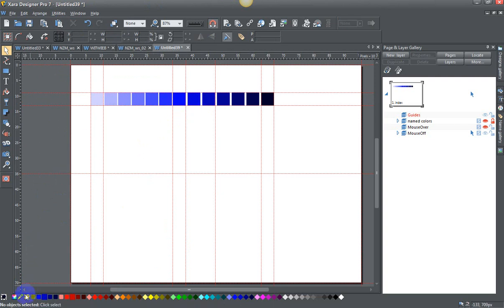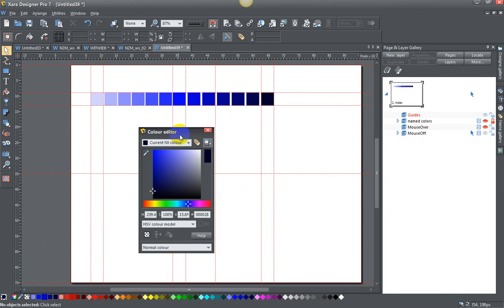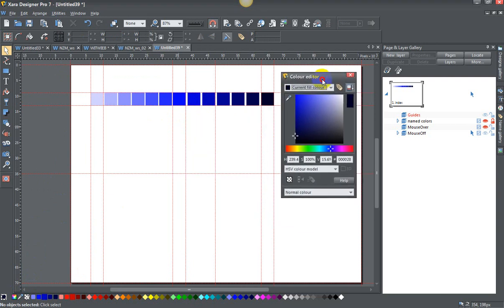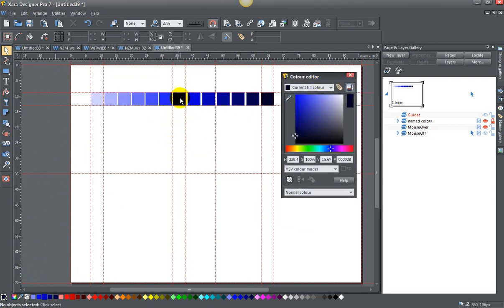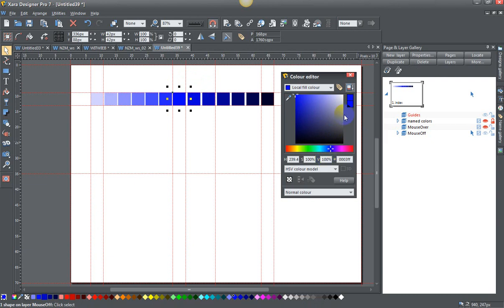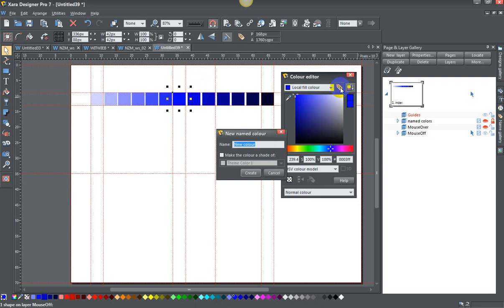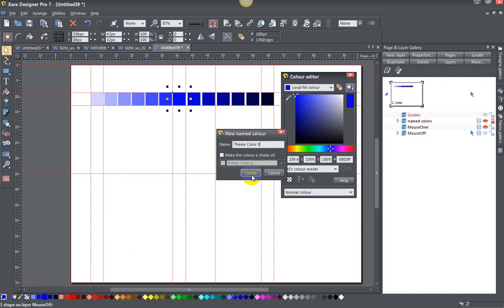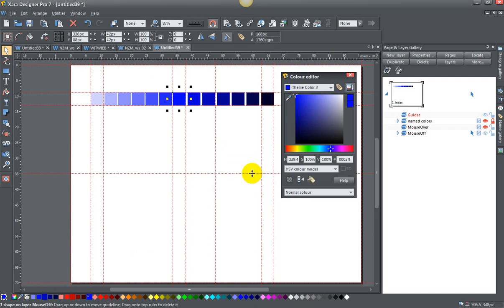Now what I want to do is bring back up my color editor and pick my medium shape. I'm going to grab that shape and the first thing I want to do is click on this name tag button here. I'm going to name this shape, so we'll call this theme color three. You can name this whatever you want, as long as you name it something. I'm going to click create and now that is theme color three.